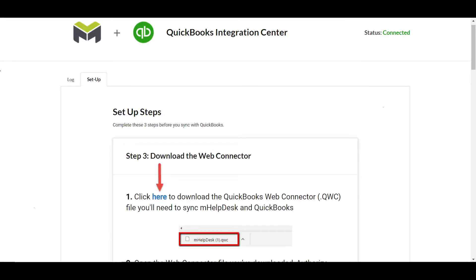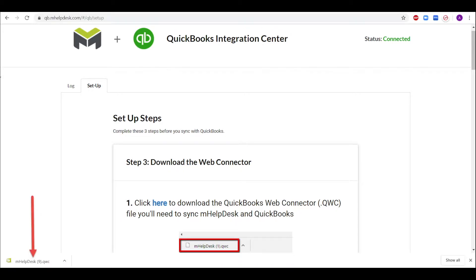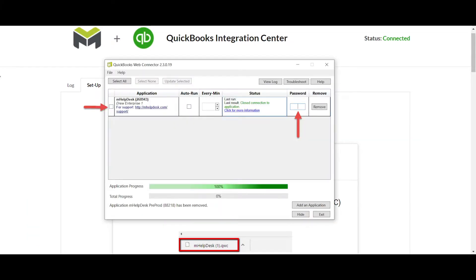On the next screen, click the blue link to download the WebConnector file. Then click the file in your browser's downloads bar to load the file into the QuickBooks WebConnector. All you'll need to do is enter your mHelpDesk password into the password box and check the box to the far left of the WebConnector file.